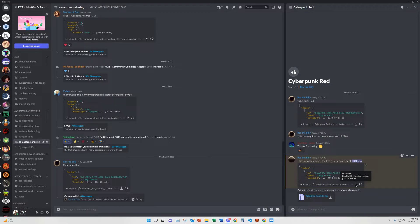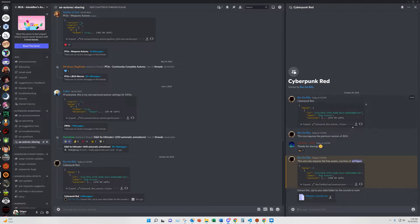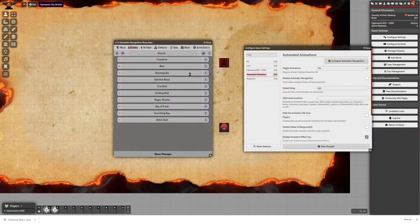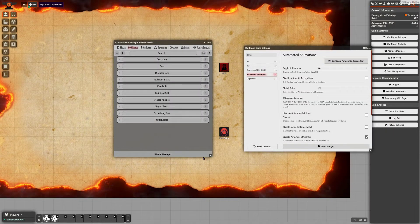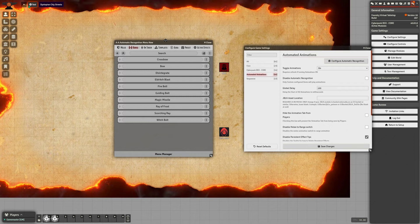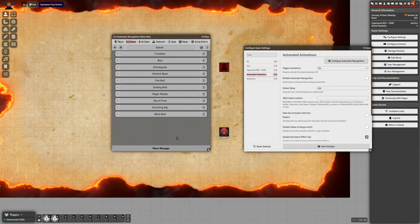You can install the free module through Foundry. He also has some weapon sounds to help with everything. We'll download his JSON file and from the Automatic Recognition menu simply go to the Menu Manager.